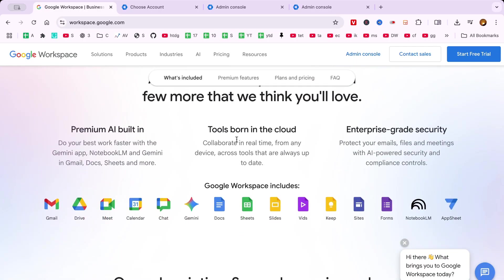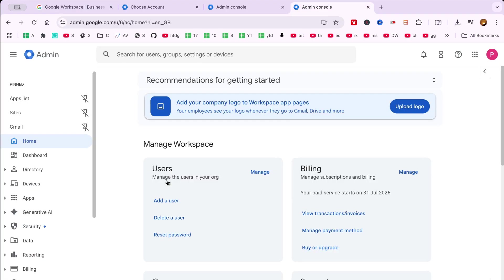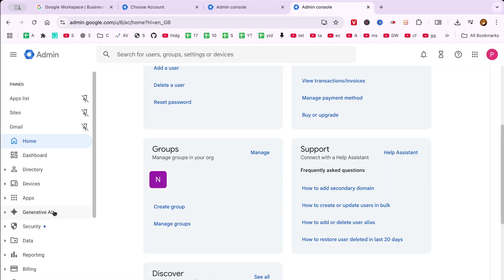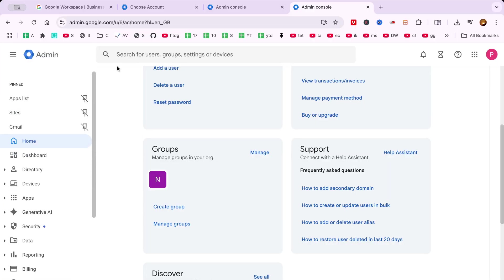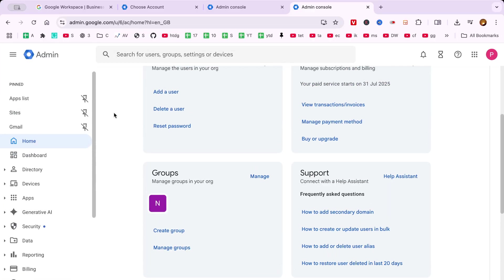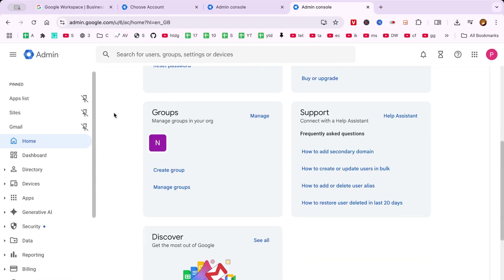This feature is extremely useful for those who want to empower colleagues or assistants to manage emails on their behalf. It ensures that your communication remains seamless,